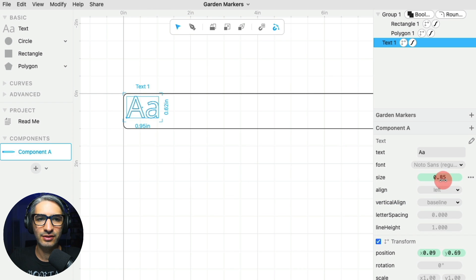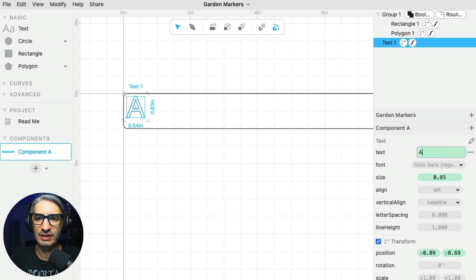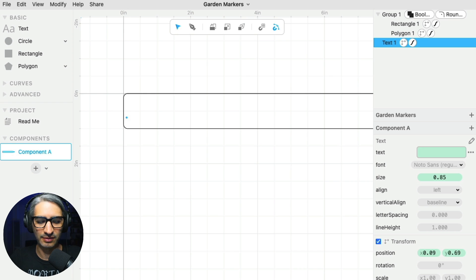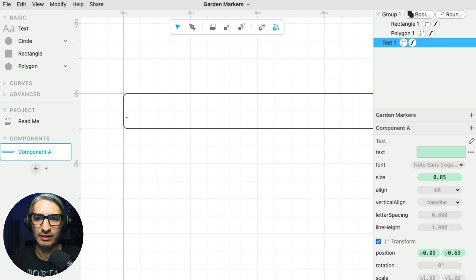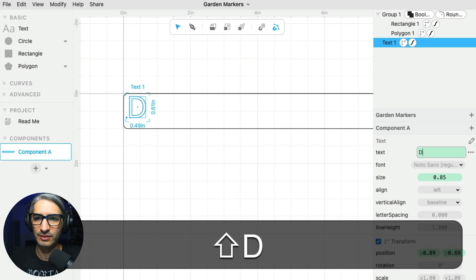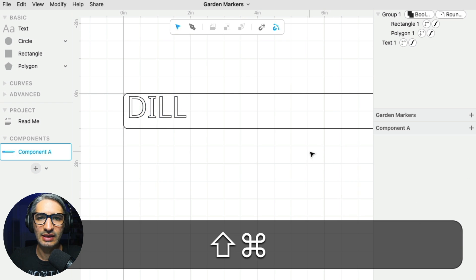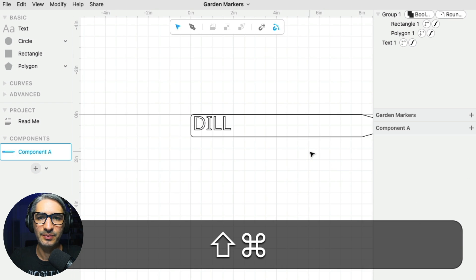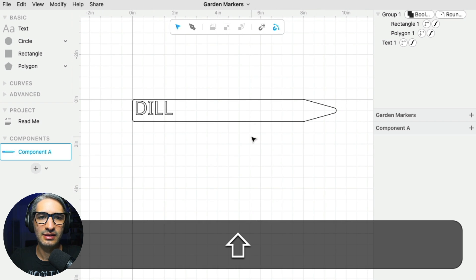And in order to put the text that I want, I need to go to this text box and then type the plant, the first plant I'm going to label. So I'm going to do dill. I want it all to be uppercase. And I think we could stop at this point. This is sufficient to start labeling my plants.